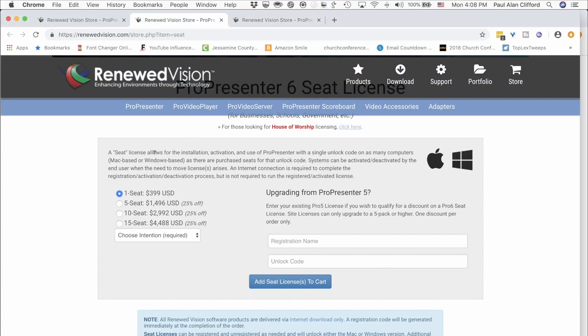A seat license can only be used on one computer at a time. So if you want to use another computer, you'll need to unregister the first before registering the second, and you'll need an internet connection to do it. What happens is ProPresenter calls home to the Renewed Vision registration servers and says 'unregister this machine,' and when you put it into another machine it says 'register this second machine instead.' If you always have plenty of time and an internet connection, it's no big deal — but sometimes it won't work, and you'll need to talk to Renewed Vision directly, so make sure you leave extra time.